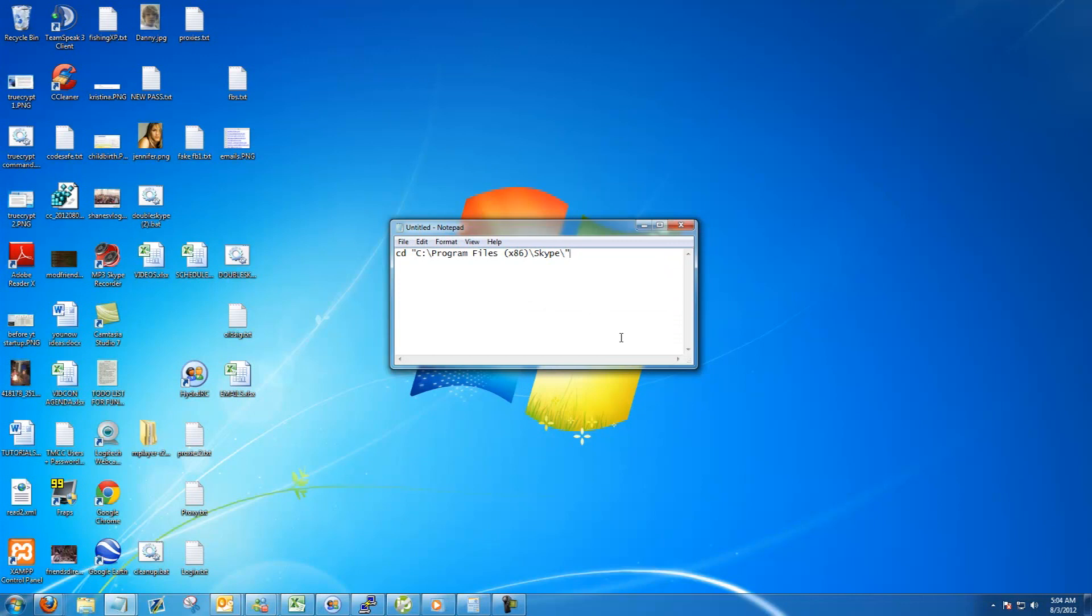Now, before that ending quotation mark, you need to add the word phone and then add a slash like all the other ones. It's not the slash with the question mark, it's the slash above the enter key on your keyboard. So just make sure that you have the right slash right there.